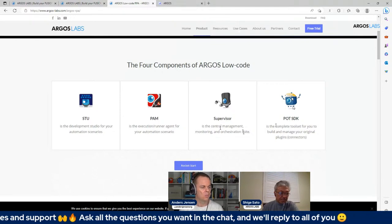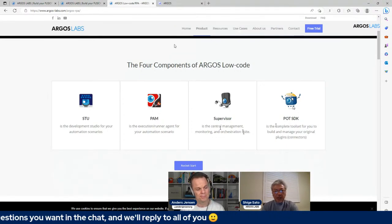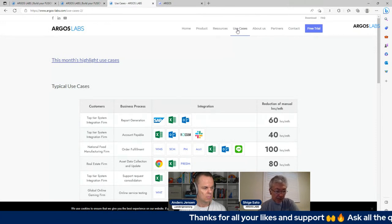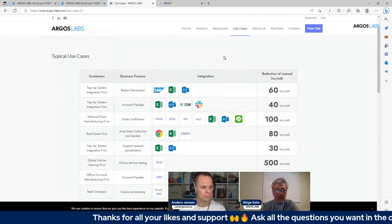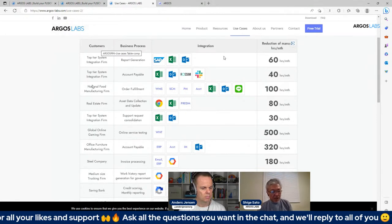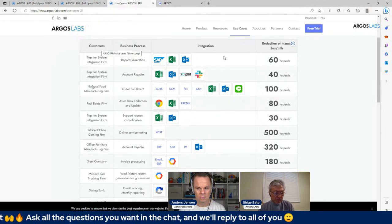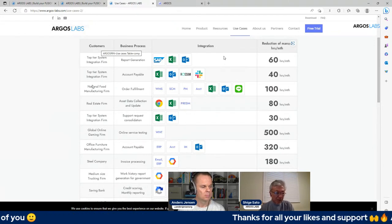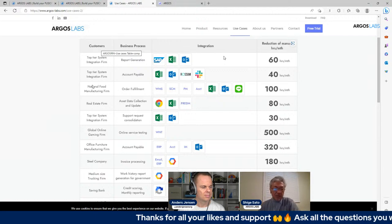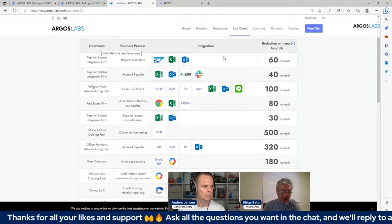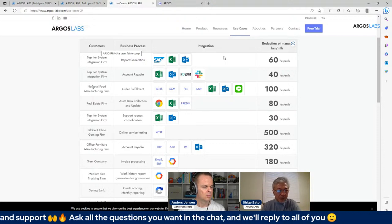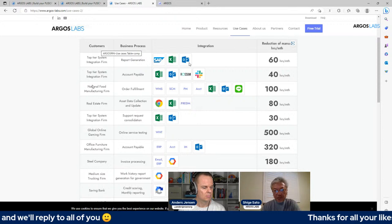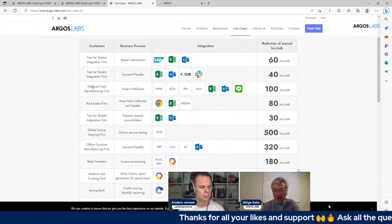What companies use Argus Labs? Where is your customer base? Great question. Under Use Cases on the website we list some of the use cases, and as you can see we have all kinds of different industries. We are very popular among manufacturing companies, retail, logistics, and we have some energy companies and local governments as well — all kinds of different industries. We automate all kinds of different processes and save a lot of hours for them.